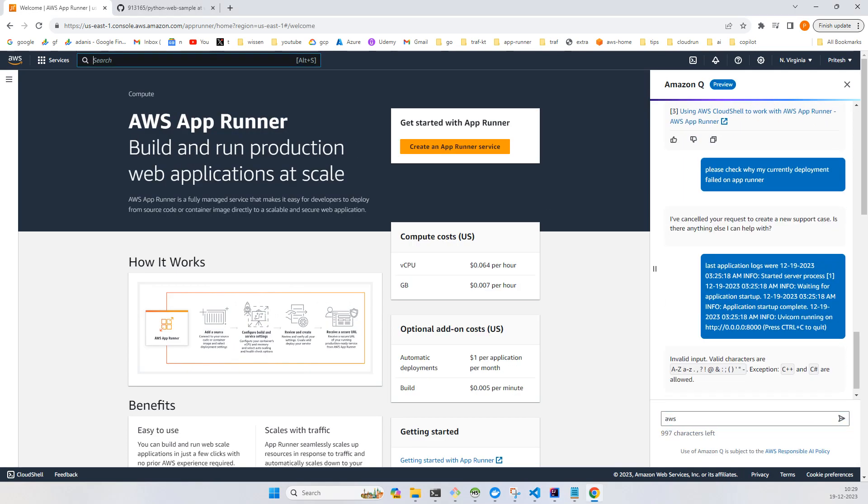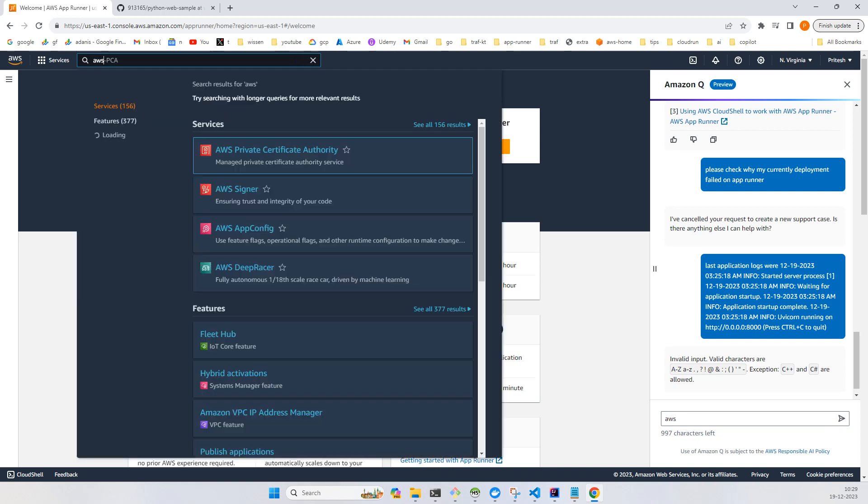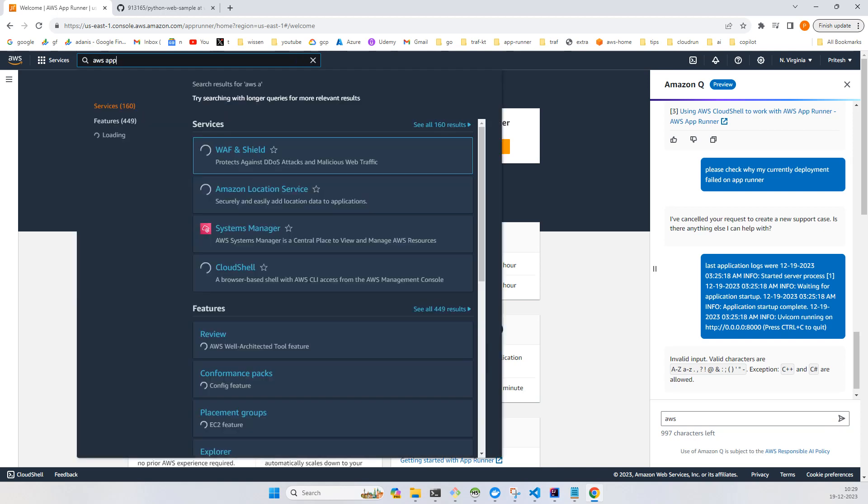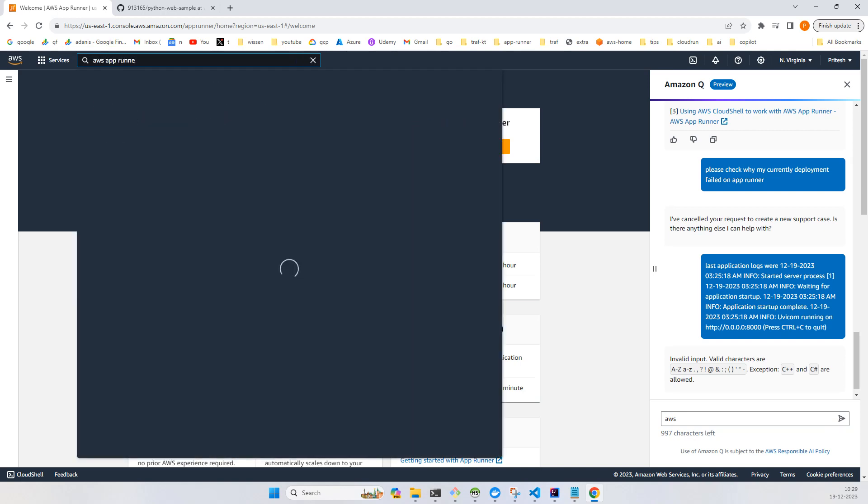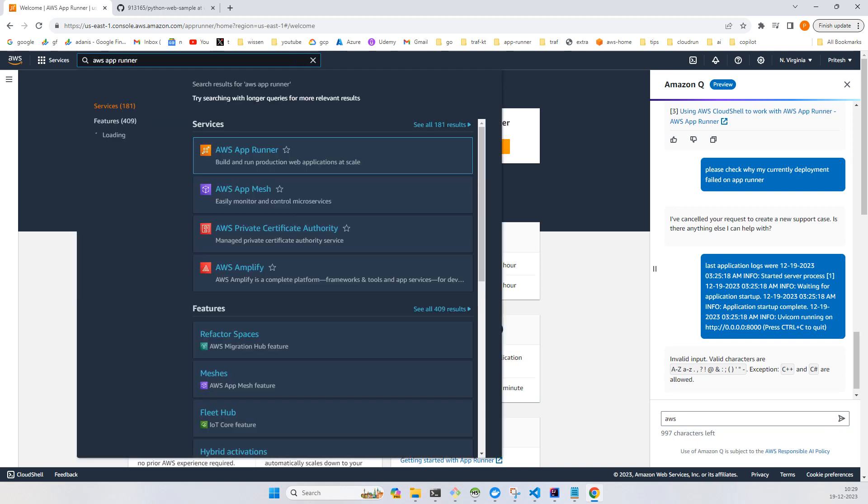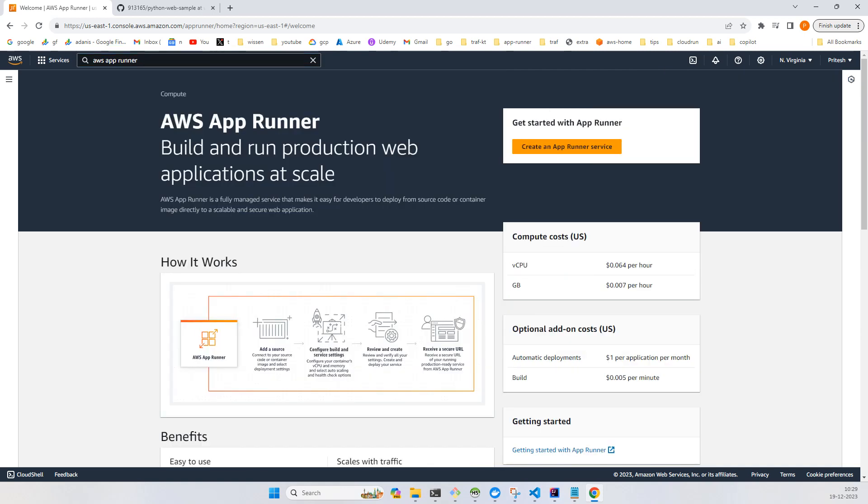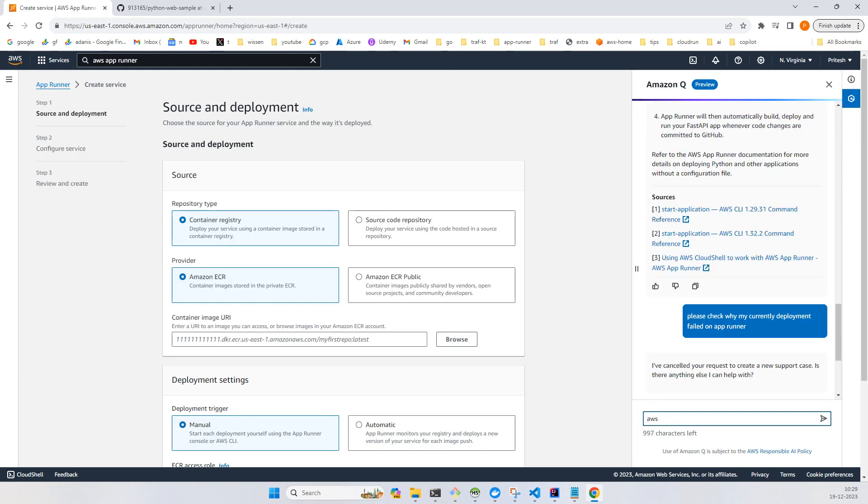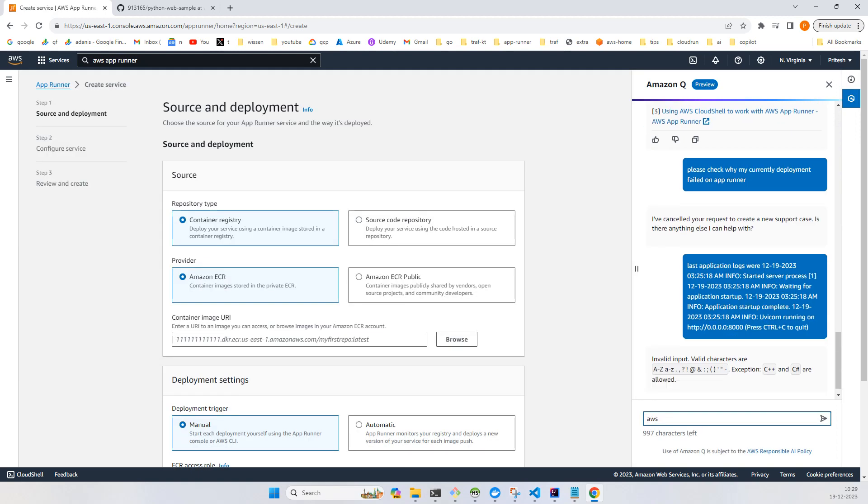You can search in the search bar in the AWS portal for App Runner. Whenever you see this, just click on create an App Runner service. There are lots of options, so we'll go with the source code repository to run the application directly from source code.